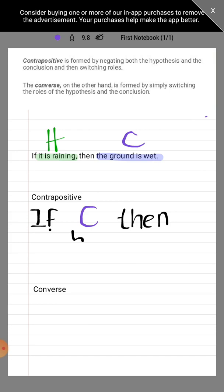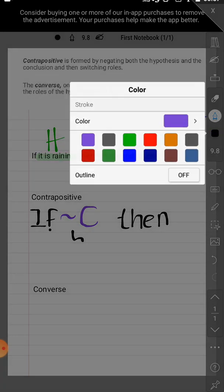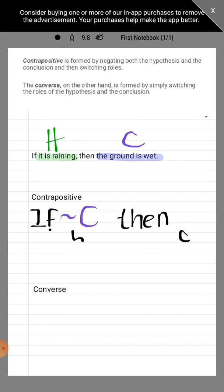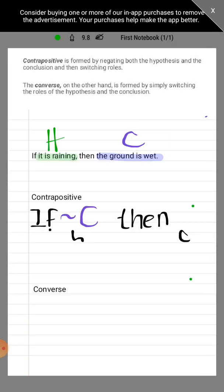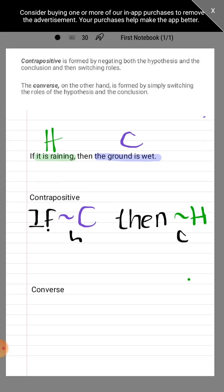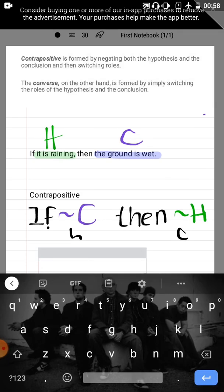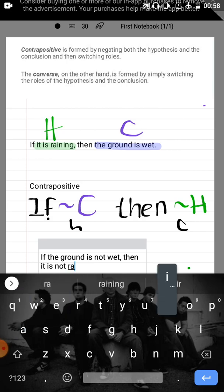Aside from using the original conclusion as the new hypothesis, do not forget that we still have to negate it. In the same manner, our new conclusion will be the original hypothesis — we are switching roles. That original hypothesis also has to be negated. So the contrapositive of the original statement becomes: if the ground is not wet, then it is not raining.